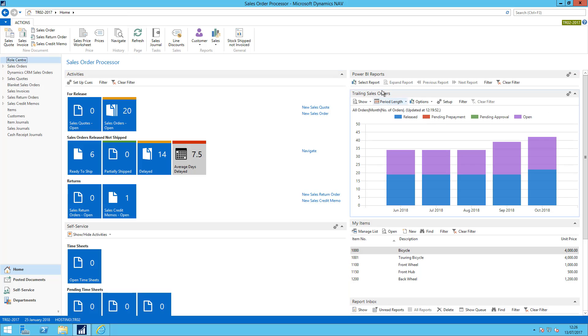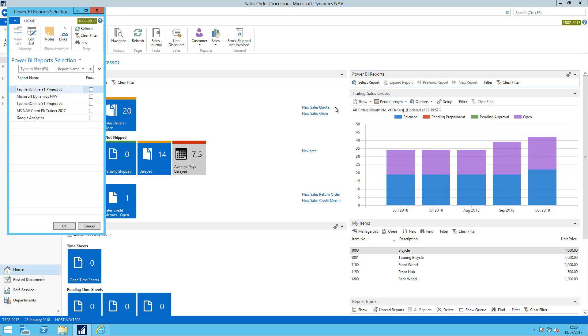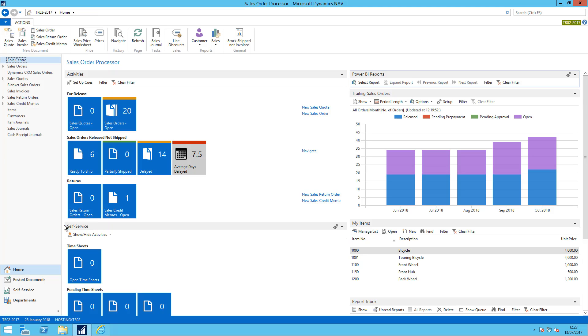So initially you might want to click on select report and you can see here I've got the Microsoft content pack that I have actually just installed so if I go to edit list select that one that should now pull through.